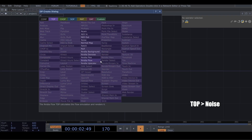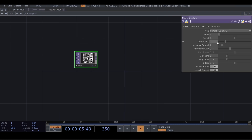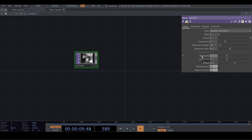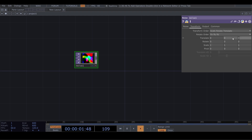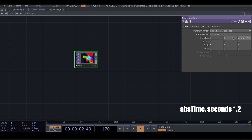Bring a Noise TOP. Set the period to 2, harmonic spread on 0.8 and exponent on 0.48. Turn off monochrome. In Transform, translate Z, write abstime.seconds multiplied by 0.2, to create an animation for our noise.